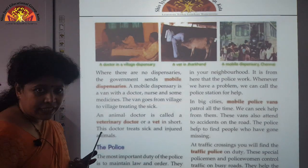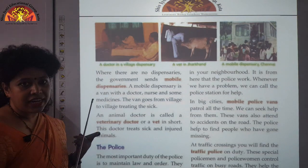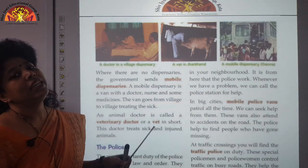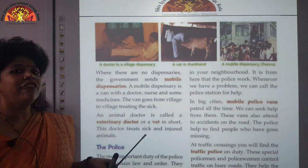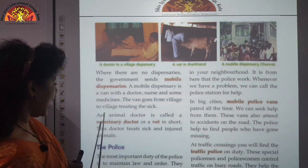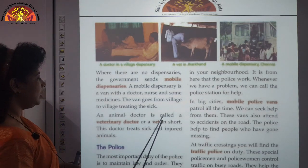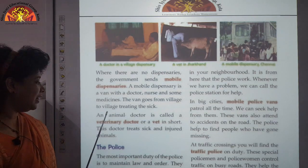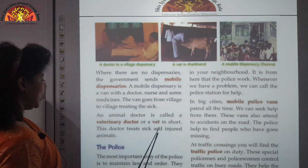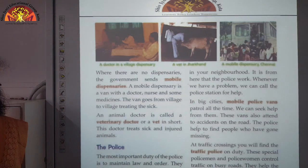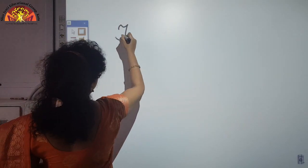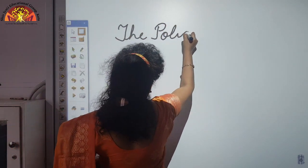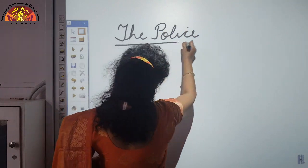Next we have the veterinary doctor — this was your general doctor, now we will learn about the veterinary doctor, commonly called a vet. An animal doctor is called a veterinary doctor or vet for short, and this doctor treats sick and injured animals.